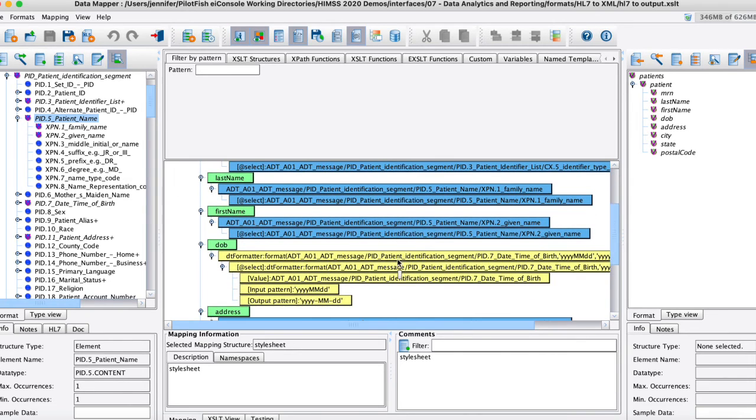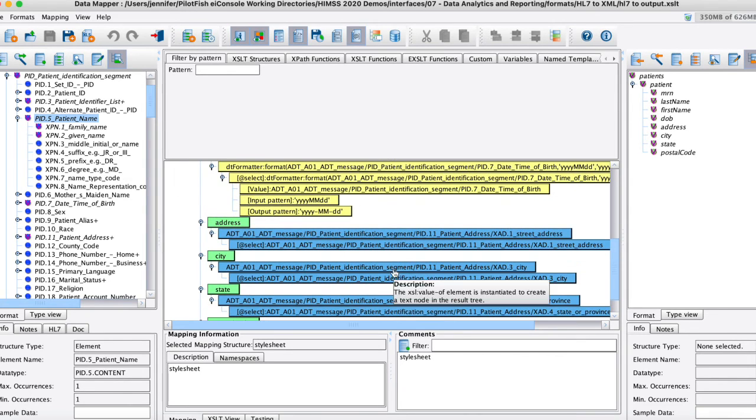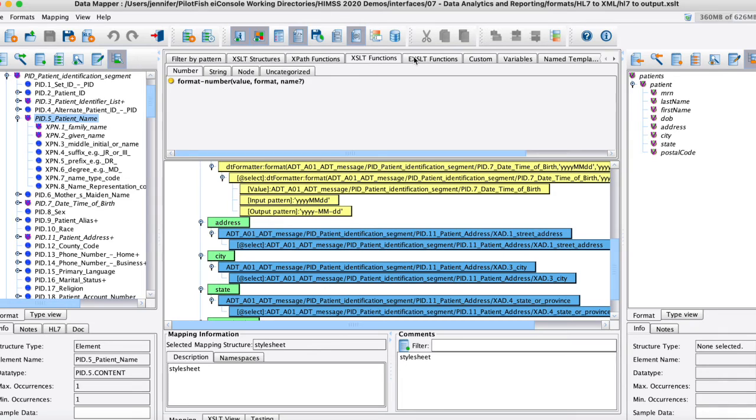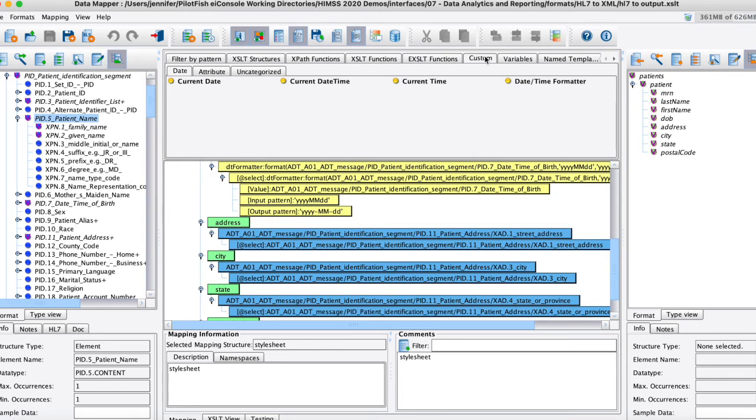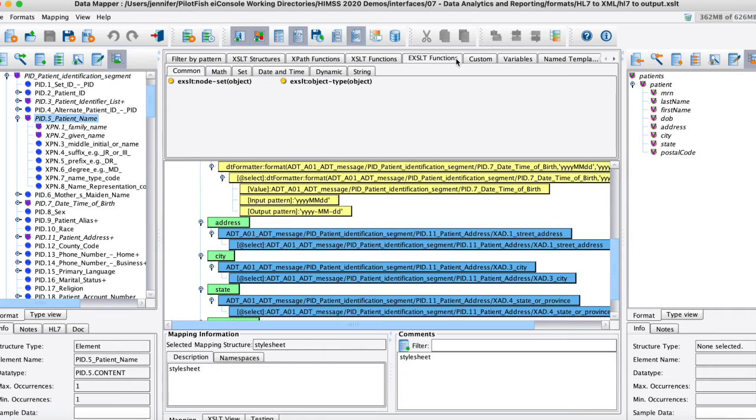Since we do use XSLT which is very robust for transformations we do provide up here in this tool palette all of those same functions that you might write in that other view here through drag and drop as well.